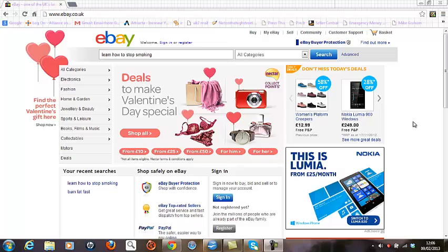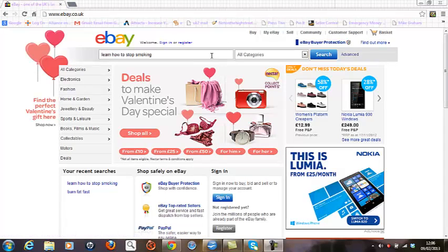In this example, I'm going to assume that I'm a customer firstly wanting to learn how to stop smoking and possibly lose weight. So I'm going to type a description in the search box here and click the search button.